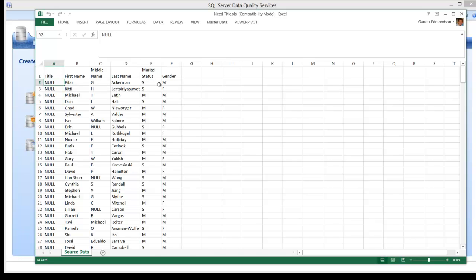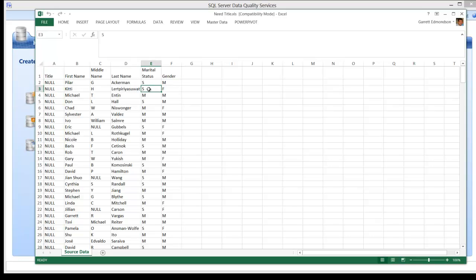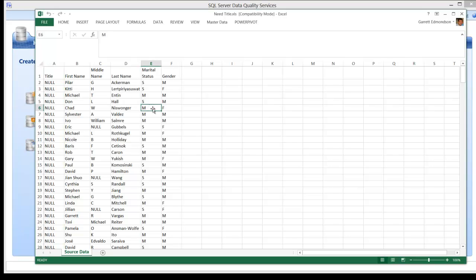There will be three business rules. First, one for male. Any male or gender value M will be populated with MR. Any single female will be populated with MS. And the last rule will be for a married female. In that case, the title should be populated with MRS.